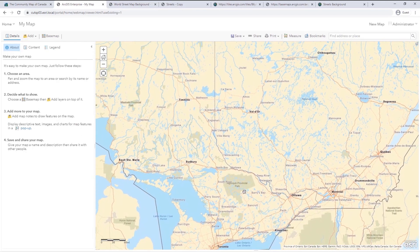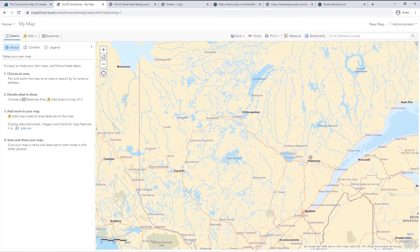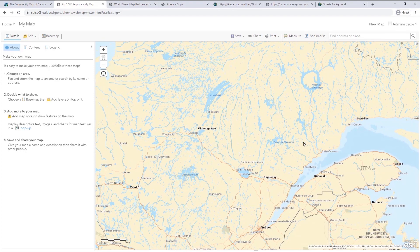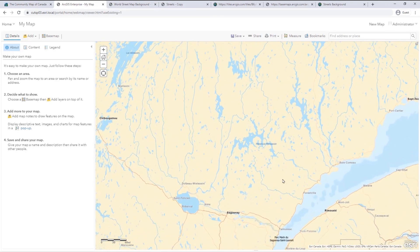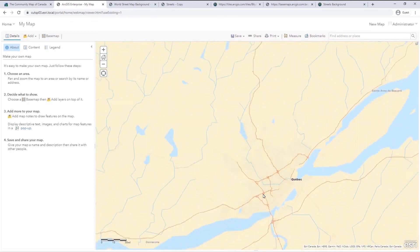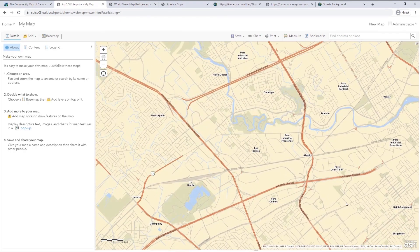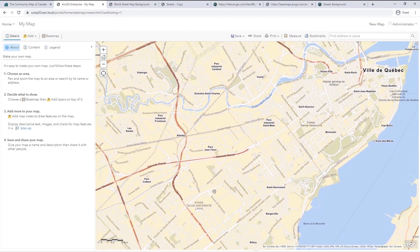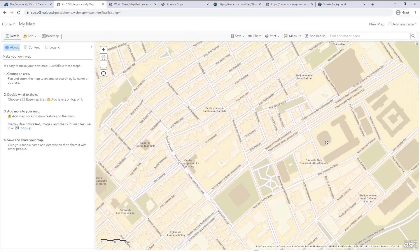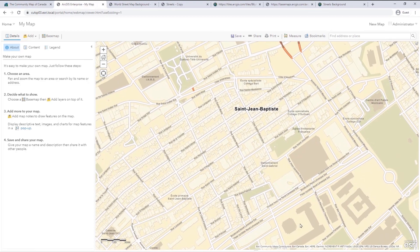You can update the thumbnails for web maps to help your users visually choose a Canadian base map. And there you have it — the Community Map of Canada is now easily accessible within your enterprise organization. If you found this video helpful, don't forget to like it and feel free to leave any comments and suggestions below. If you would like to see more Esri Canada demos, you can subscribe to our channel using the subscribe button below the video. Explore your community on the Community Map of Canada today.